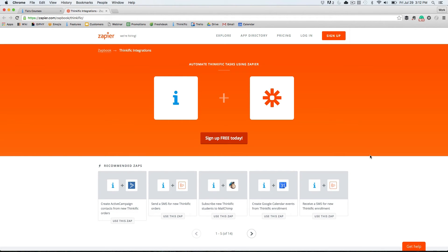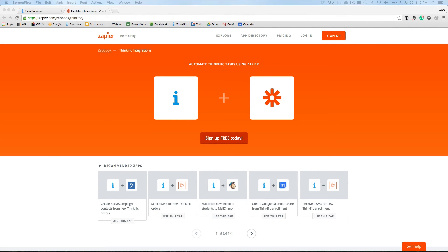Using Zapier, you can connect to hundreds of different applications, including things like ActiveCampaign, or even if you wanted to get a text message every time somebody new signed up. There aren't very many limitations here, so try to use your imagination. If you don't see what you're looking for, just send us an email or give us a call and we'll try to help you out.